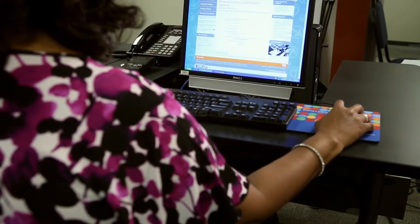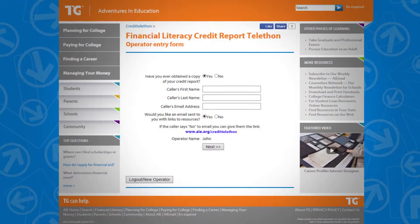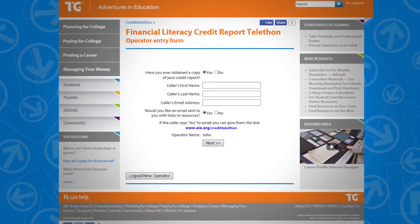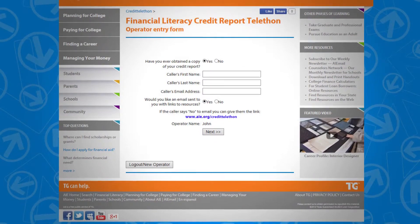Hello, thank you for calling the TG Financial Literacy Credit Report Telethon. We're here to offer information on how to obtain a free copy of your credit report. As you speak with callers, you'll be gathering some basic information, such as their name and email address. Enter the information into the form shown on your screen.